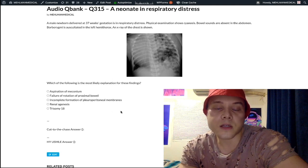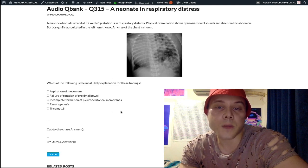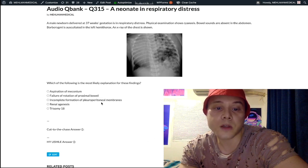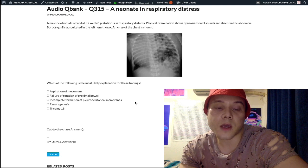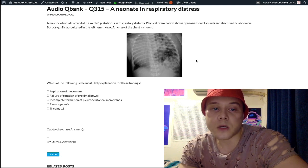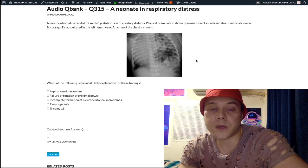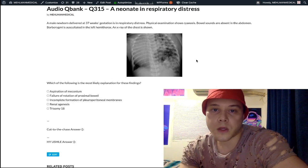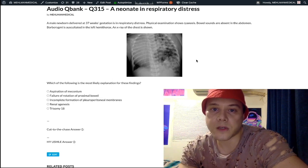Your take-home is congenital diaphragmatic hernia — failure of formation of the pleuroperitoneal membranes — occurring on the left side. Subscribe to the channel if you like this content. Appreciate your time.